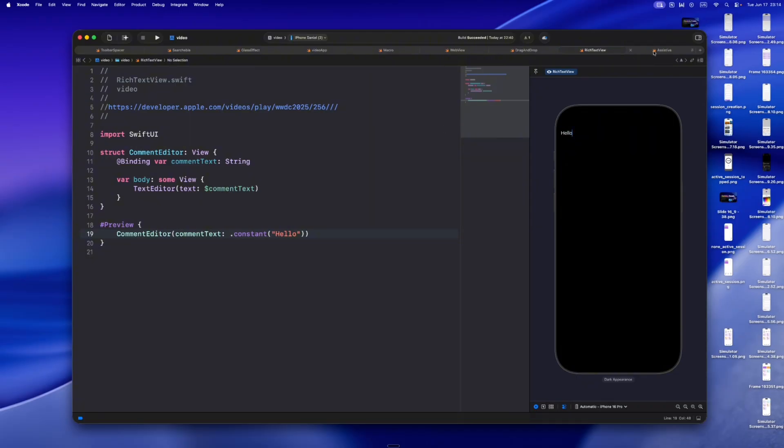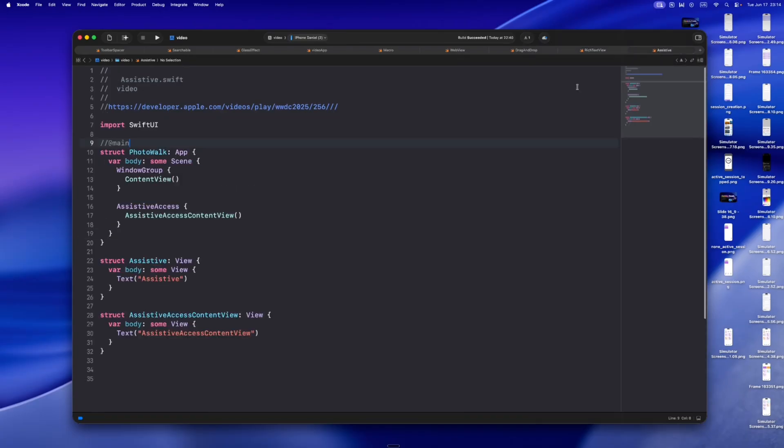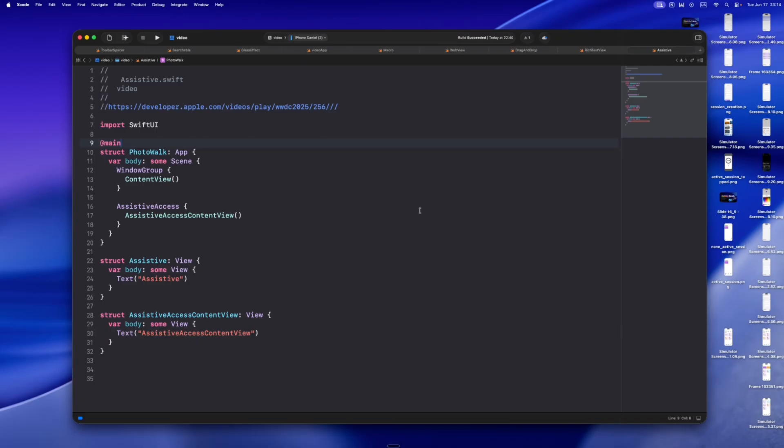This one might be quietly revolutionary. You can now embed SwiftUI scenes inside UIKit or AppKit lifecycle apps. Not just views, scenes. Like menu bar extra, immersive space, or even remote immersive space for Apple Vision Pro. It means older apps can start adopting SwiftUI gradually, and newer apps can use system features that used to be locked away. It's the bridge we've been waiting for.